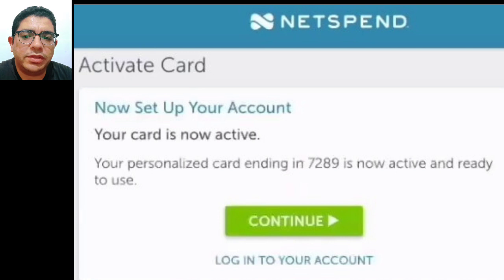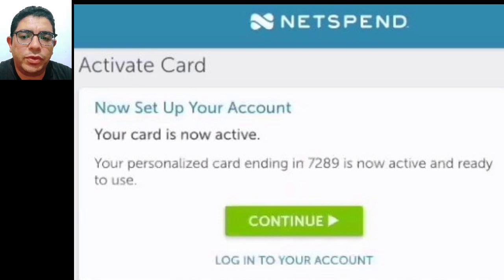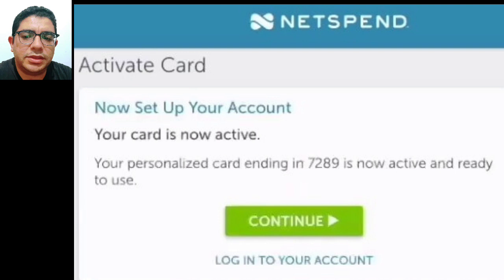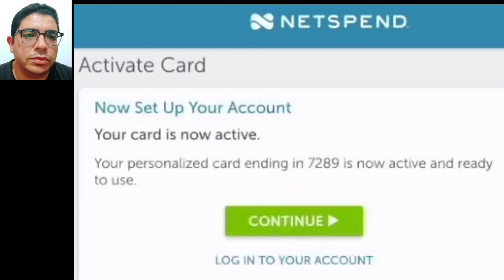Step seven: if you want to receive electronic communication from NetSpend, you can view the e-sign disclosure on the next page. Provide your consent to receive electronic communication by selecting Yes. If you don't want to receive electronic communication, select No and click on the Continue button. That's it — your NetSpend card is now activated and you can access your NetSpend account.